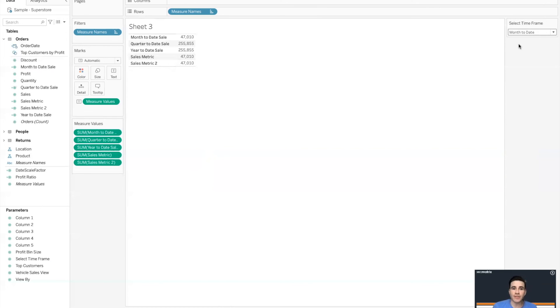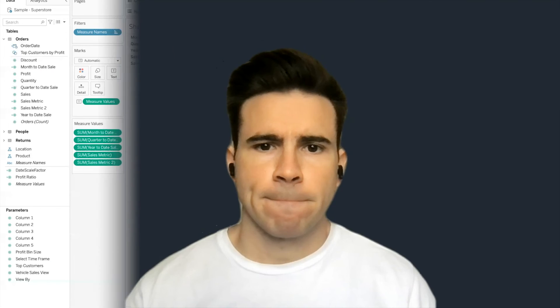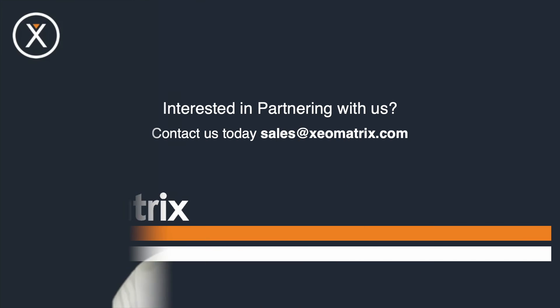Hope this video was helpful and cleared some things up. If you liked it, go ahead and give us a like, share it with your colleagues, or subscribe to the channel. If you're interested in partnering with XeoMatrix, check out the information below — we'd love to work with you. Talk to y'all soon.